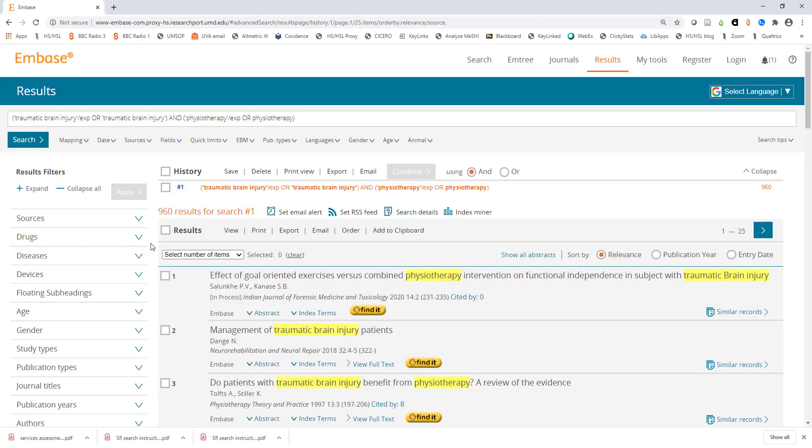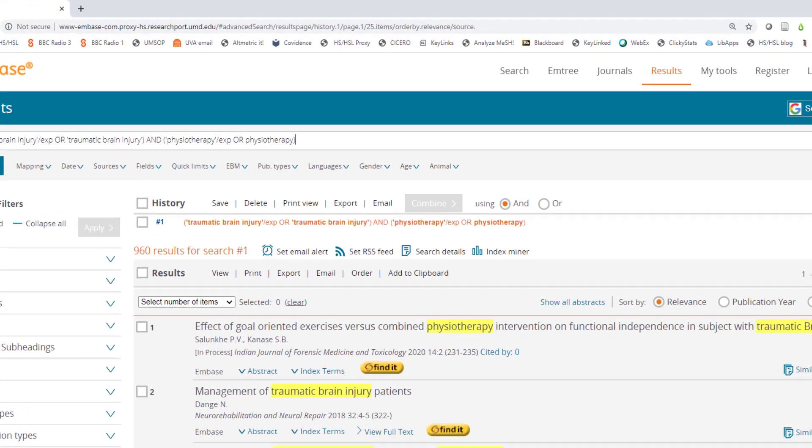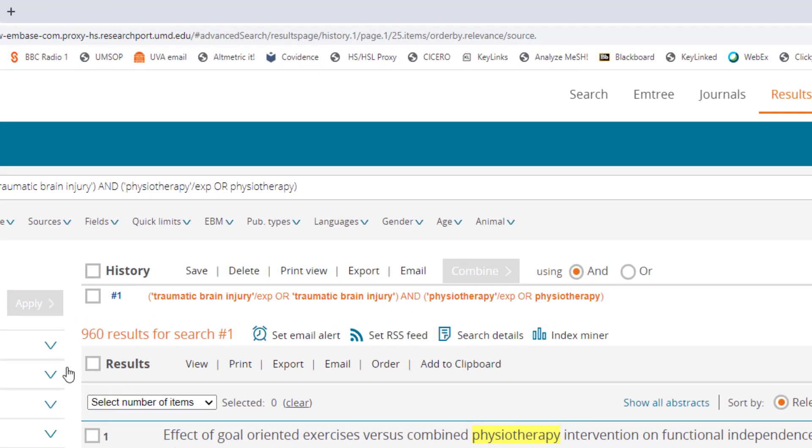We have about 960 results. Before we start using any filters or adjusting our search let's take a look at the details of how our search was interpreted by Embase. Look at the top of the page just underneath the search bar to see your search history.